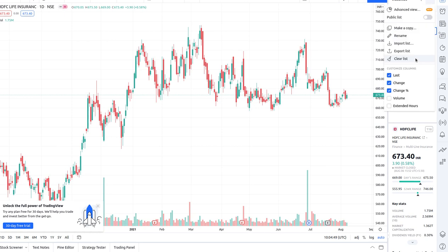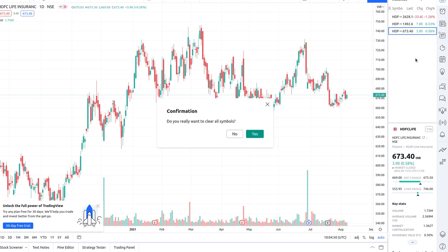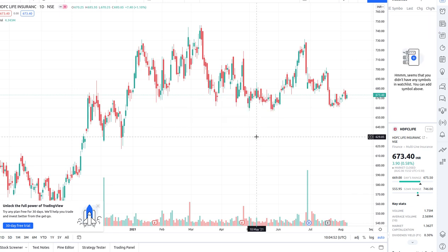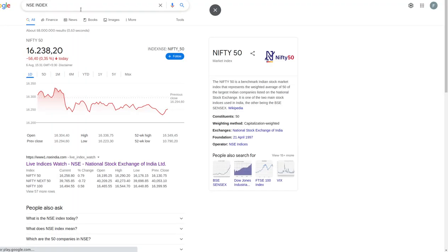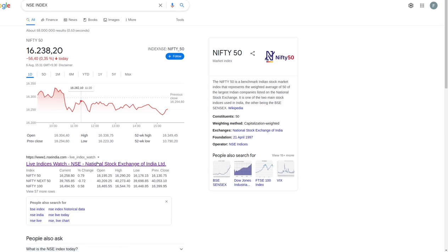Doing this manually takes a lot of time. This video is going to teach you how to automate this. One of the things you can do is search for 'NSE index' in Google and you will get all the index information from the NSE website.